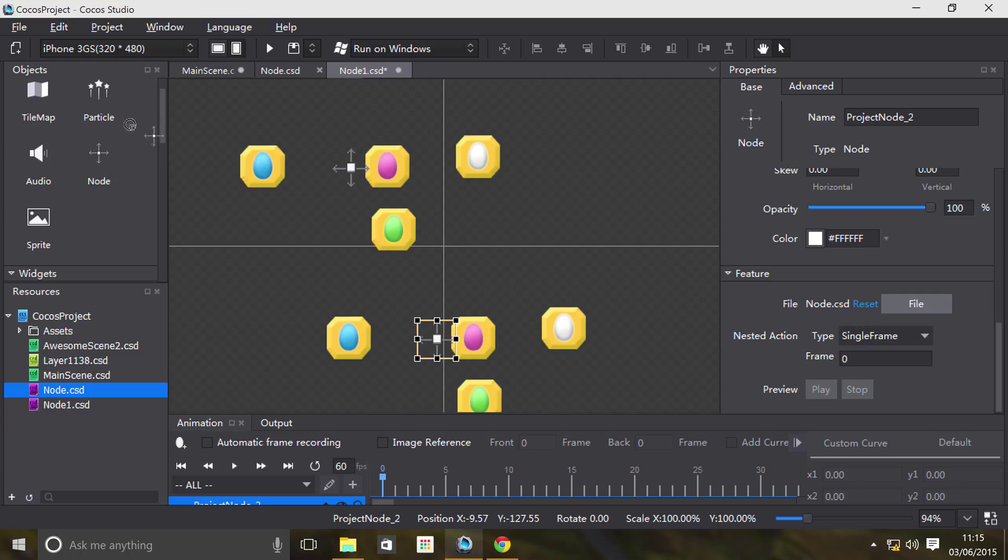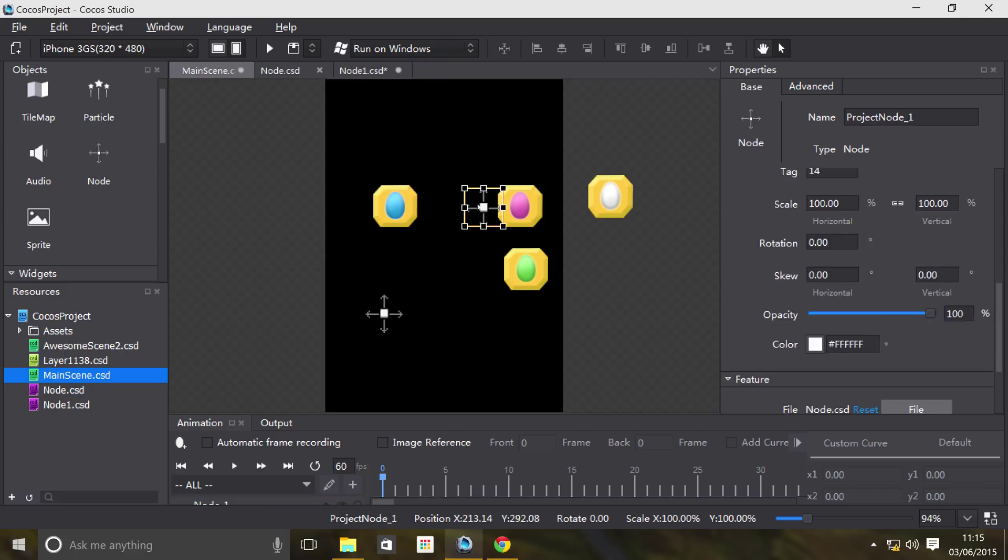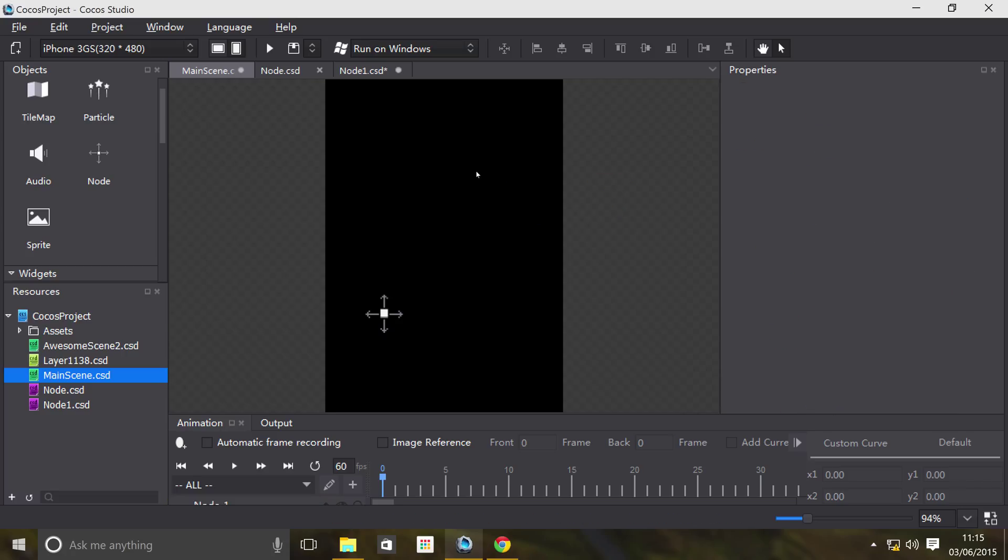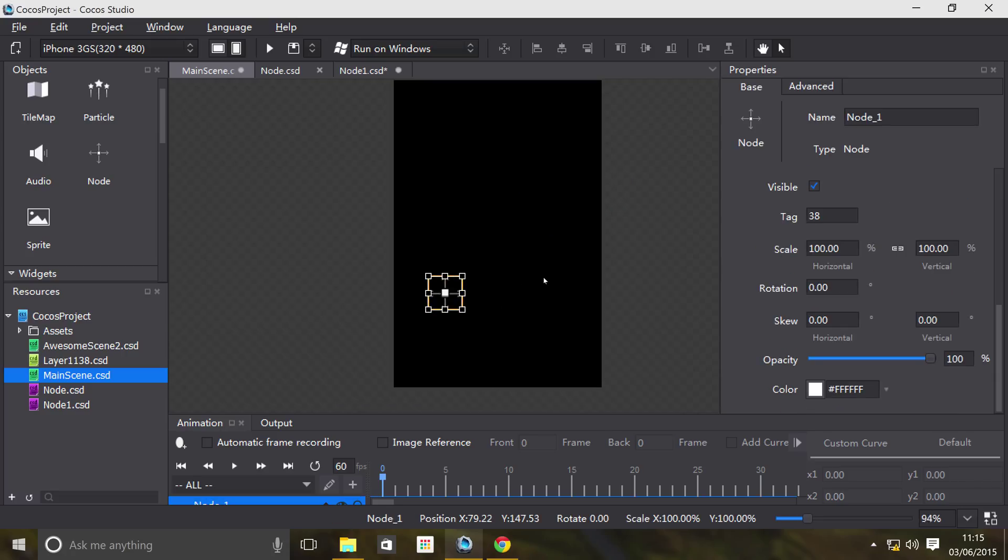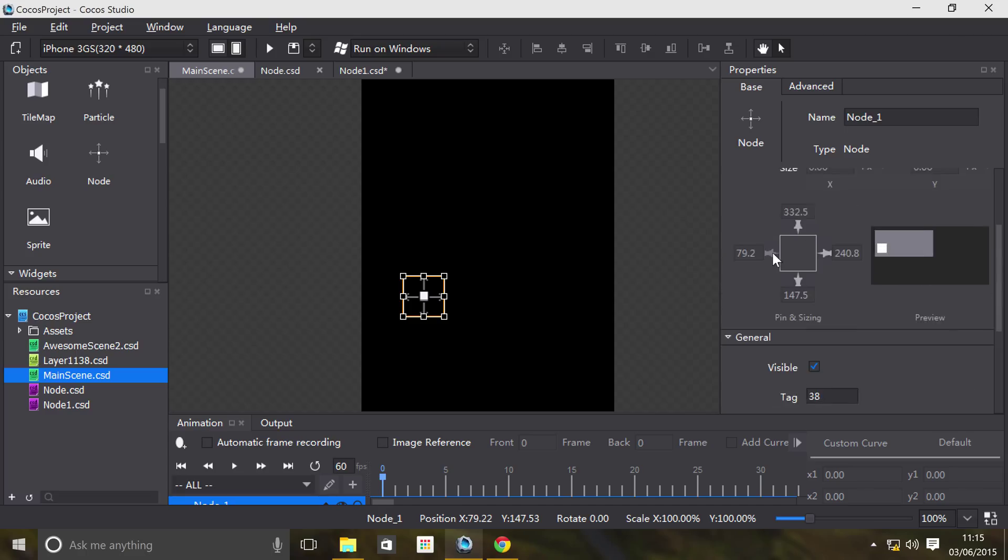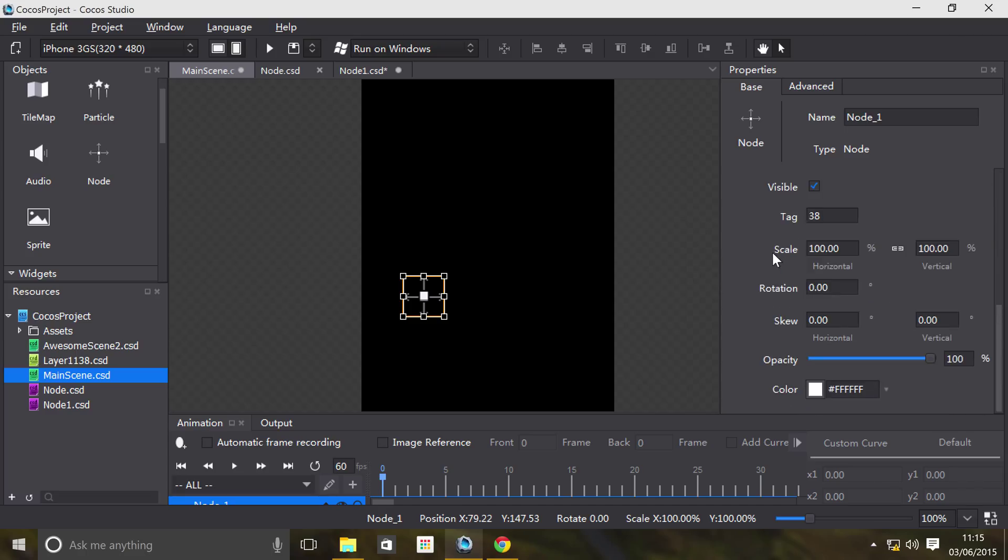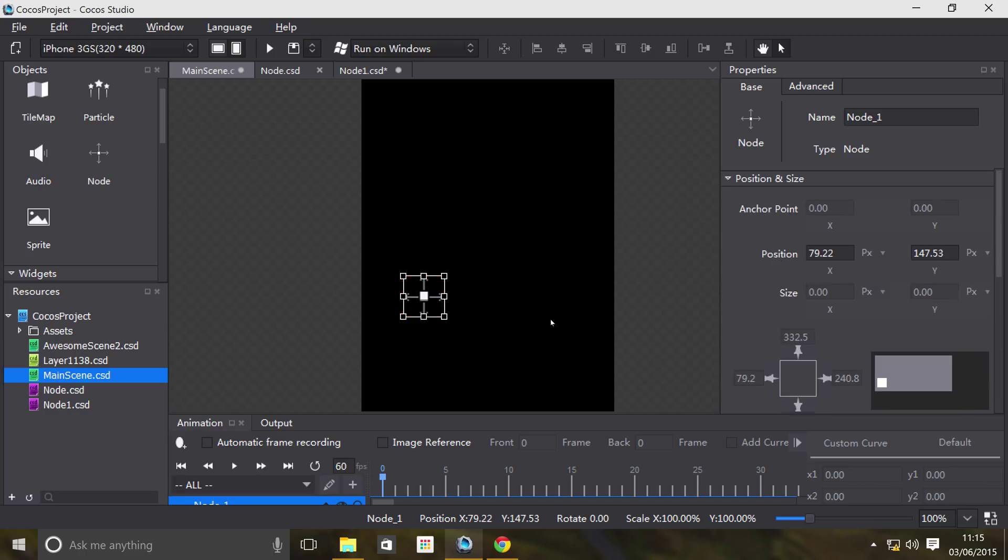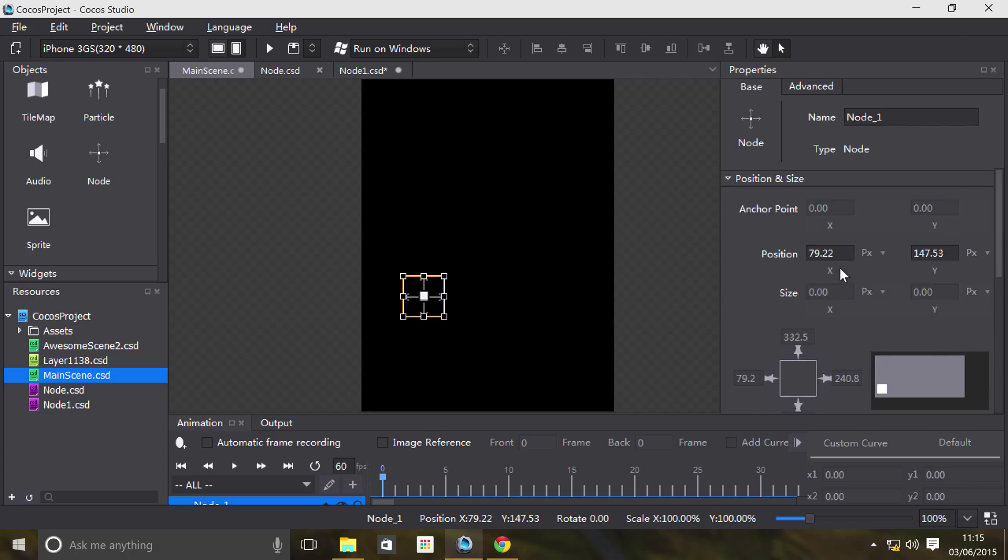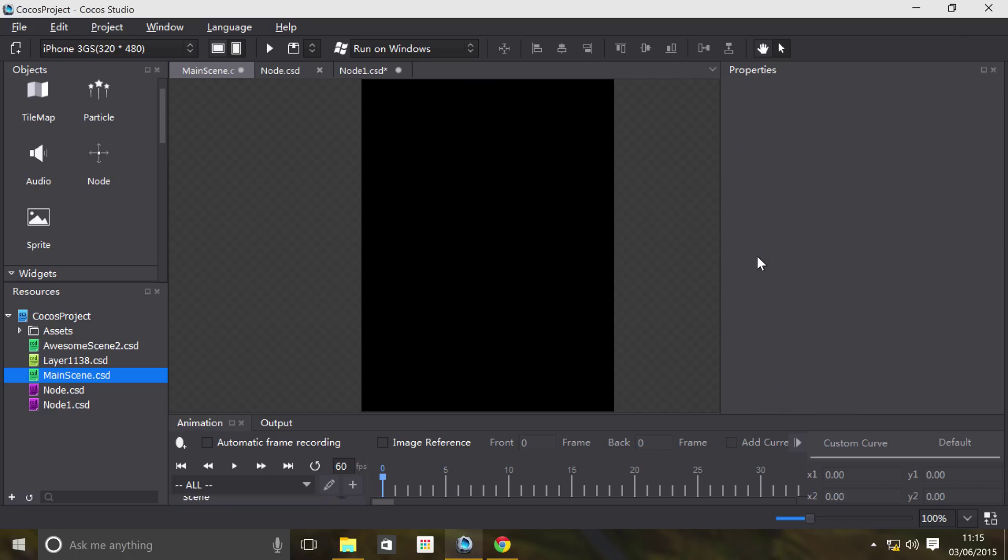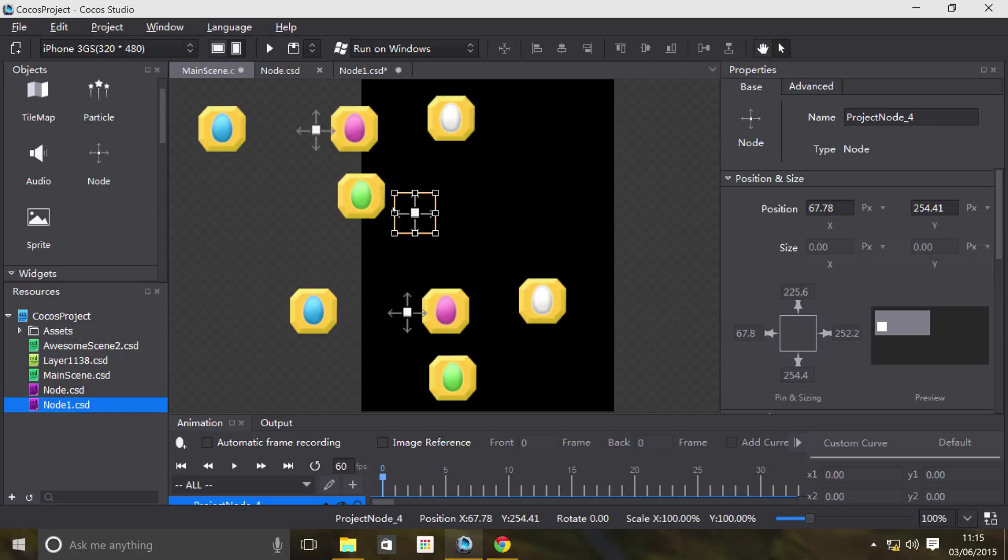I'm going to drag on this node to the scene. I'm just going to delete this for a second. The node doesn't appear, okay. So you need to actually - sorry, my bad - you need to drag it on like this. I'm going to drag on this Node1 which consists of multiple node.csd files, as you can see from here.